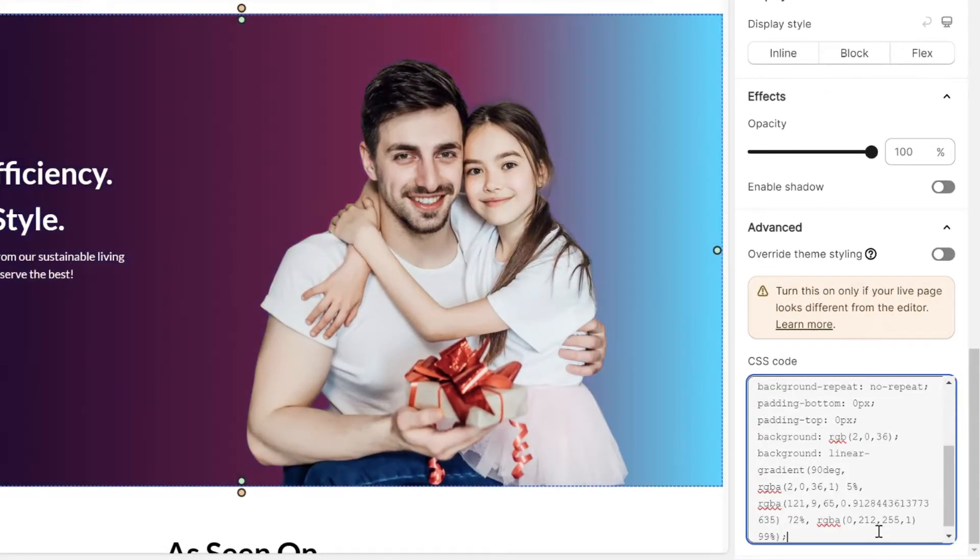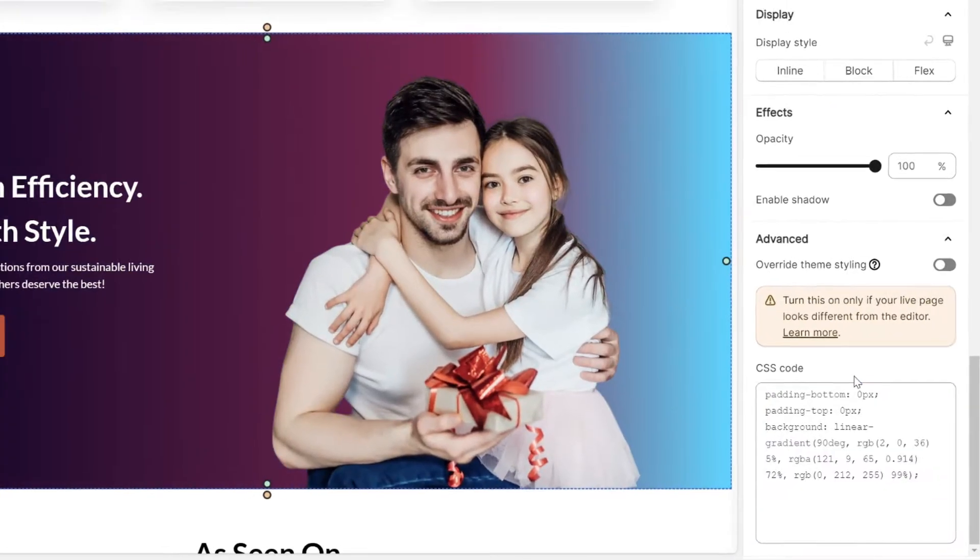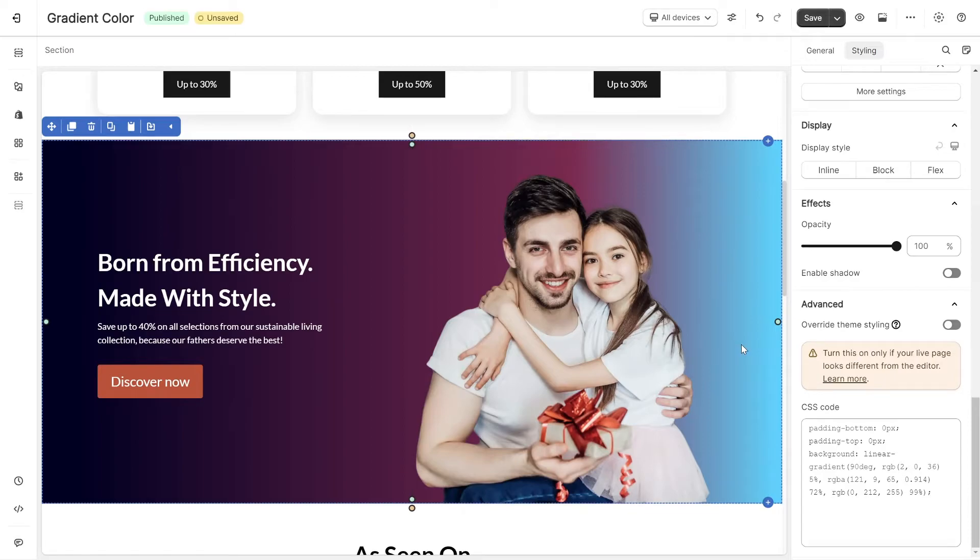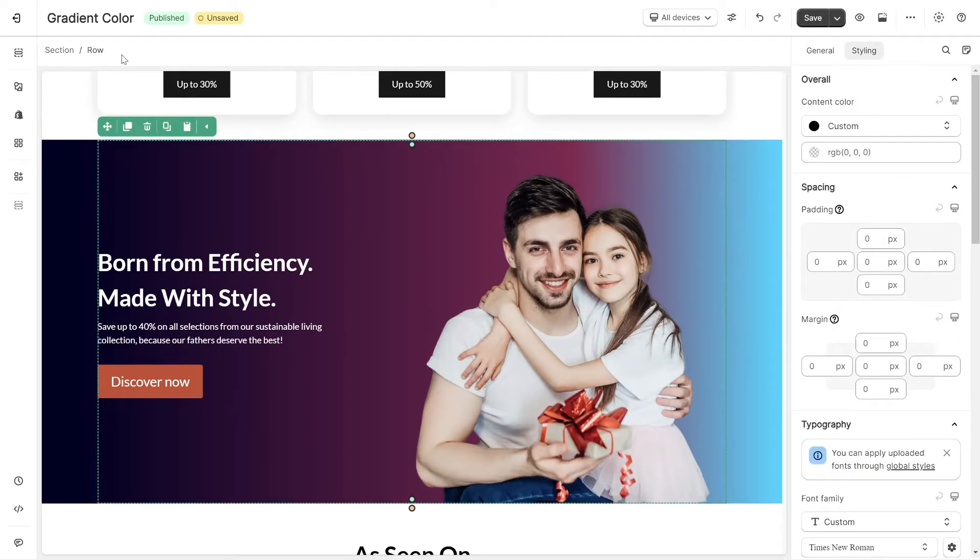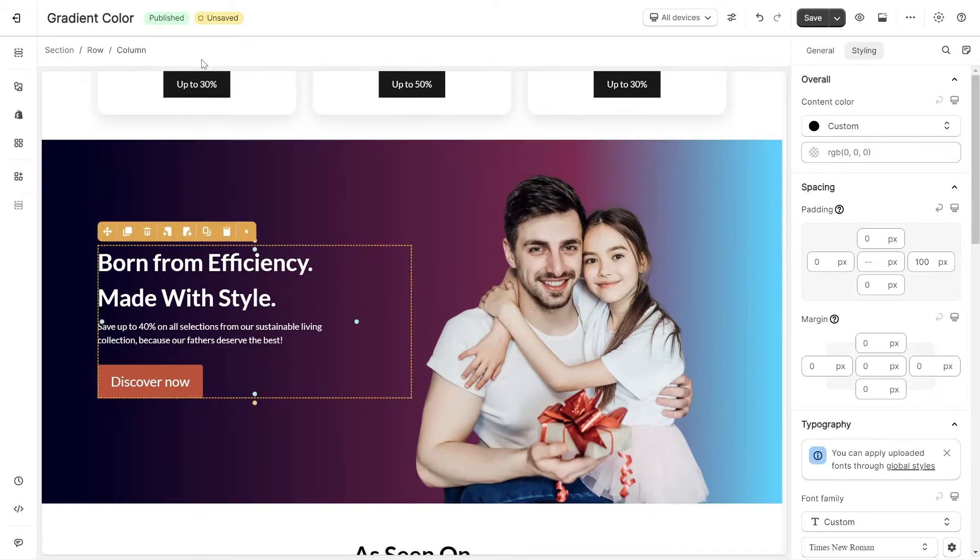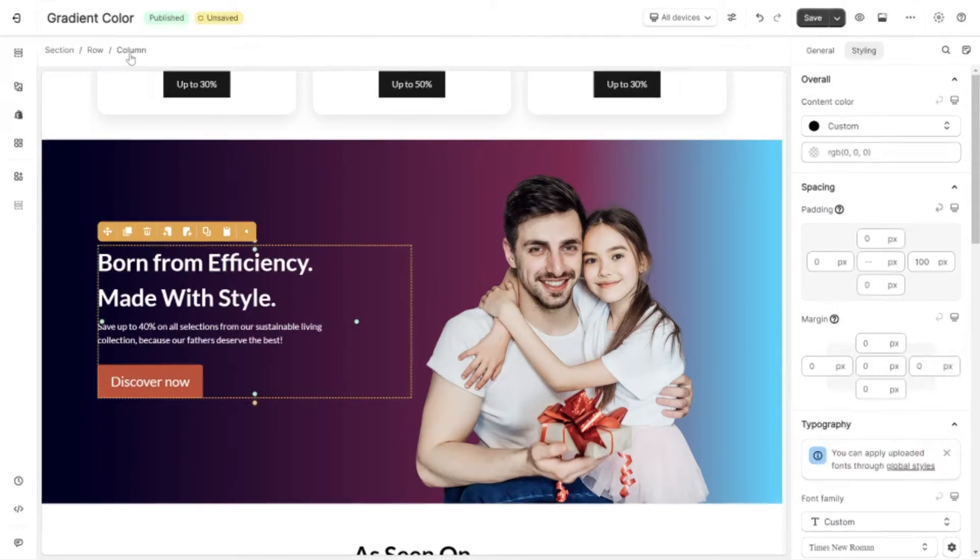Please note that you must paste the code into the correct container where you want to add a background, such as a section, row, or column. And there you have it.